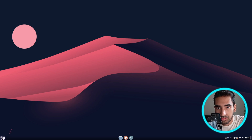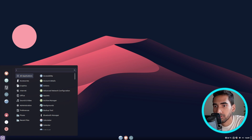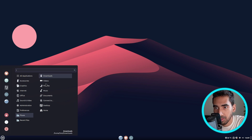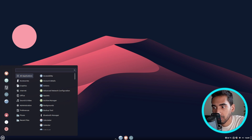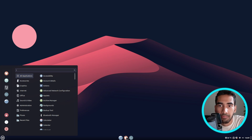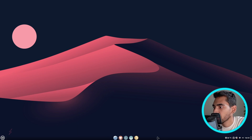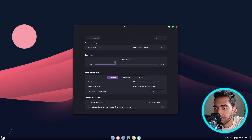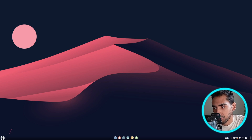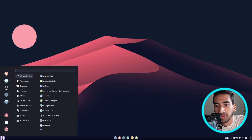I'm going to add some applications on the panel here, because there are only three applications right now — the terminal, the browser, and files. If you want, you can make the icons a bit smaller. I have added a few applications and will add some more. But before that, let's search for Conky Manager.